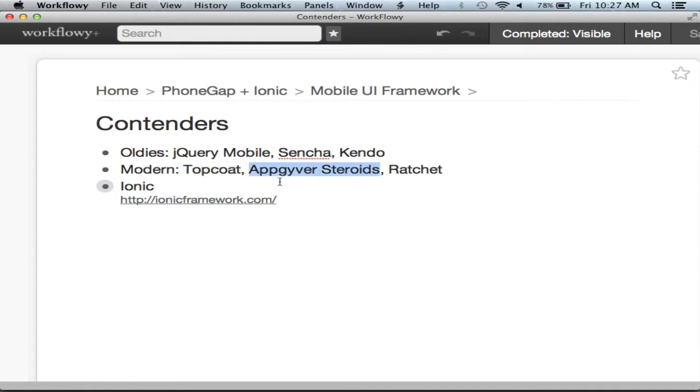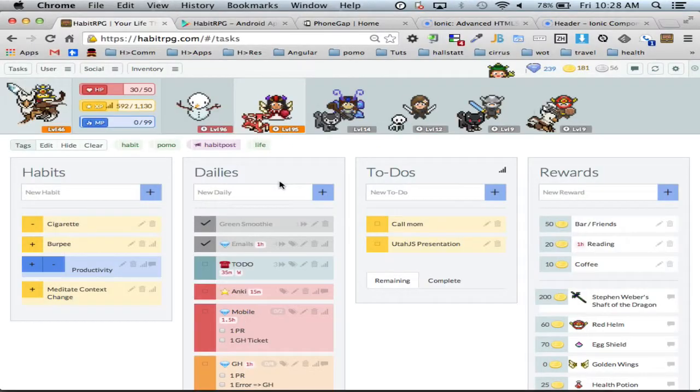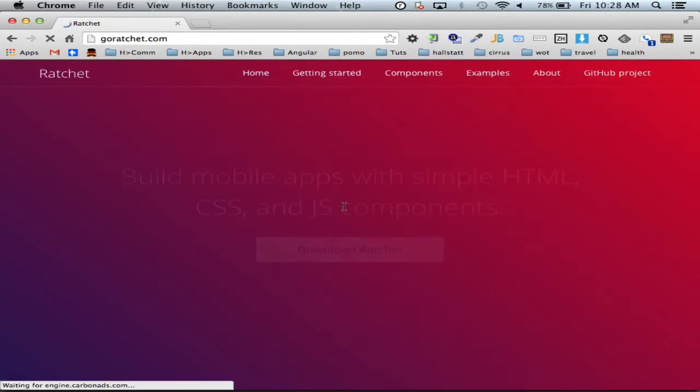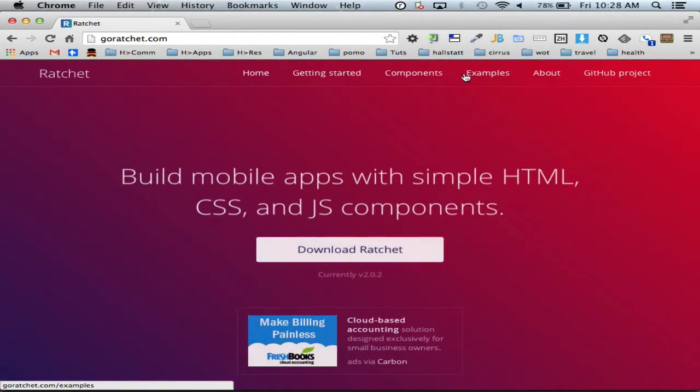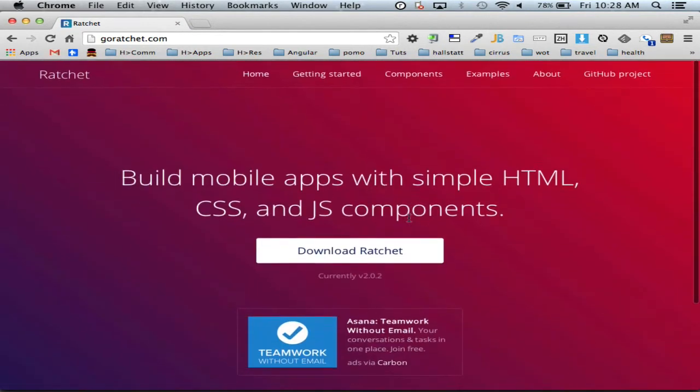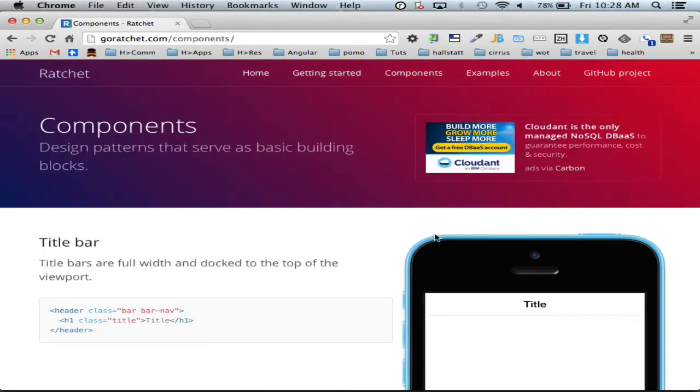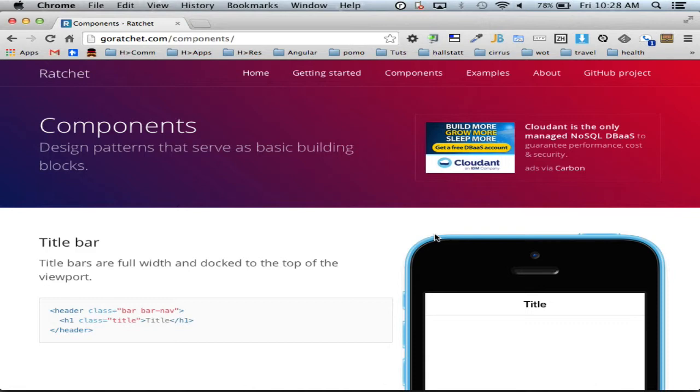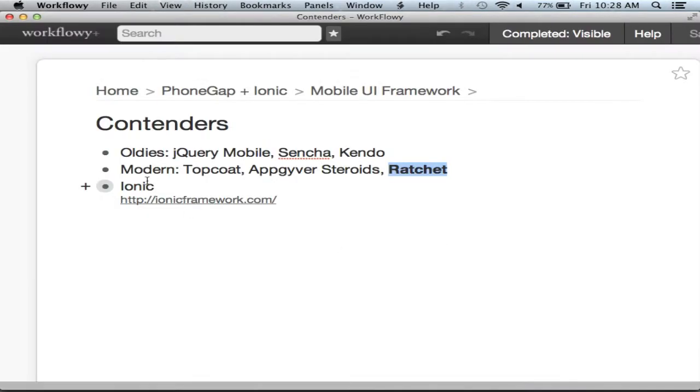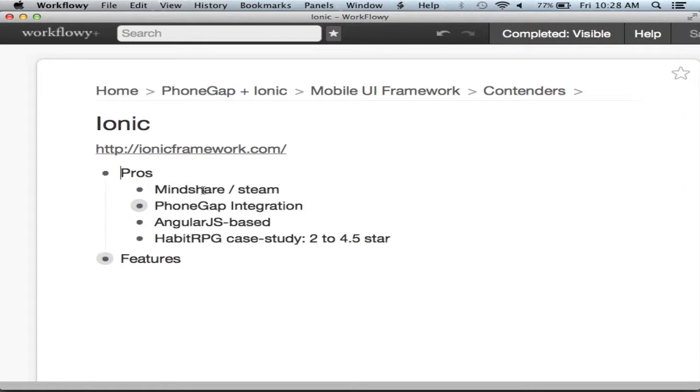AppGyver Steroids - I haven't looked into too much, but I would recommend investigating. The second best in my opinion is Ratchet. Ratchet looks really cool, we actually played with it a little bit. It originally was meant only for iPhone and then they finally added Android support. It's got a lot of really cool components and pretty good performance. But we went with Ionic for a number of reasons.